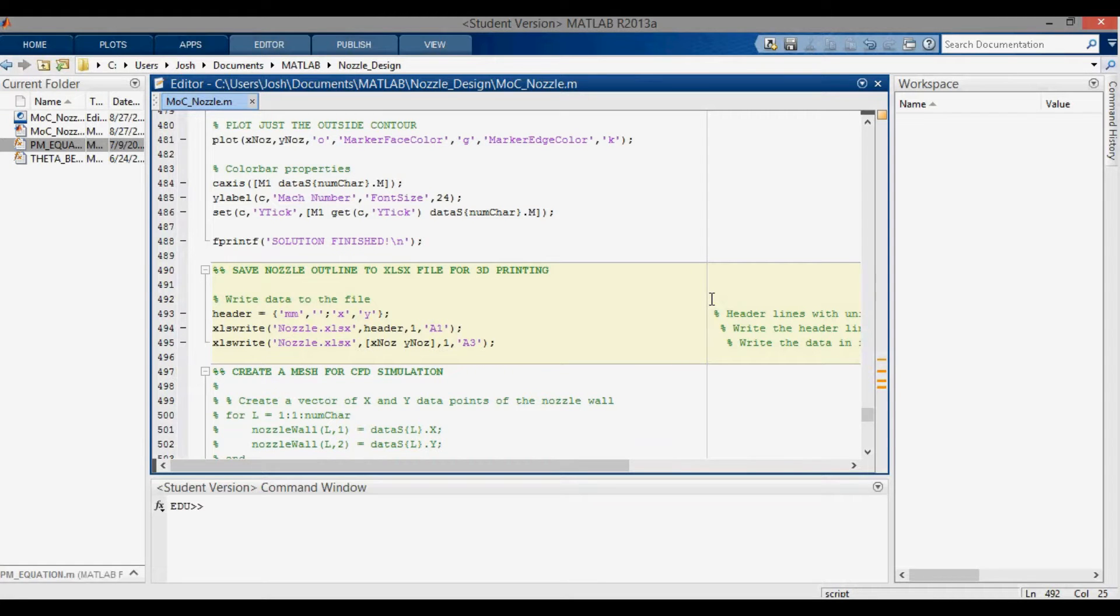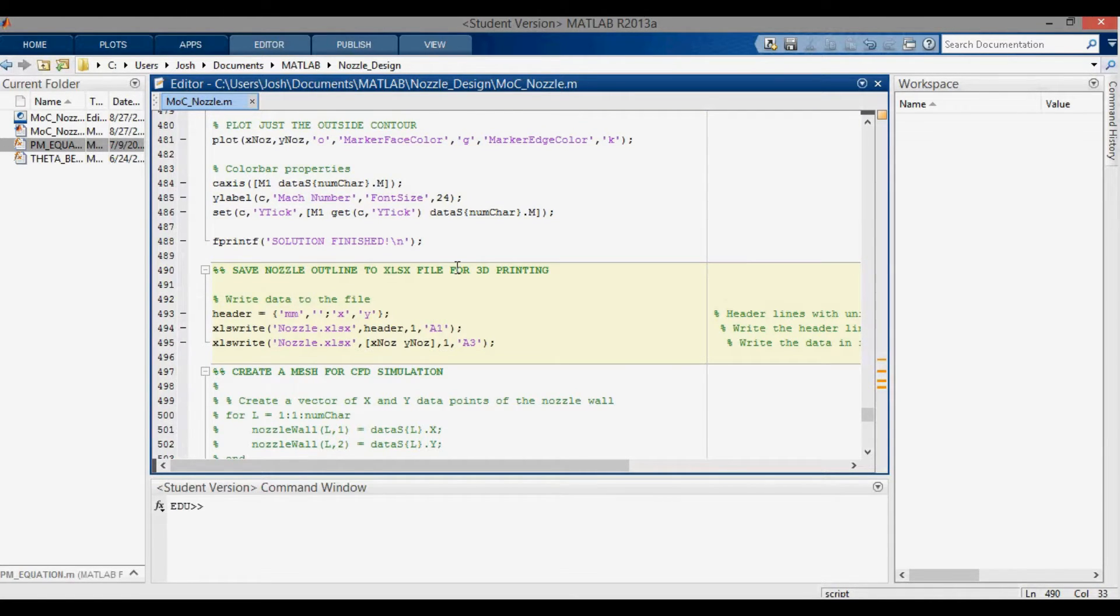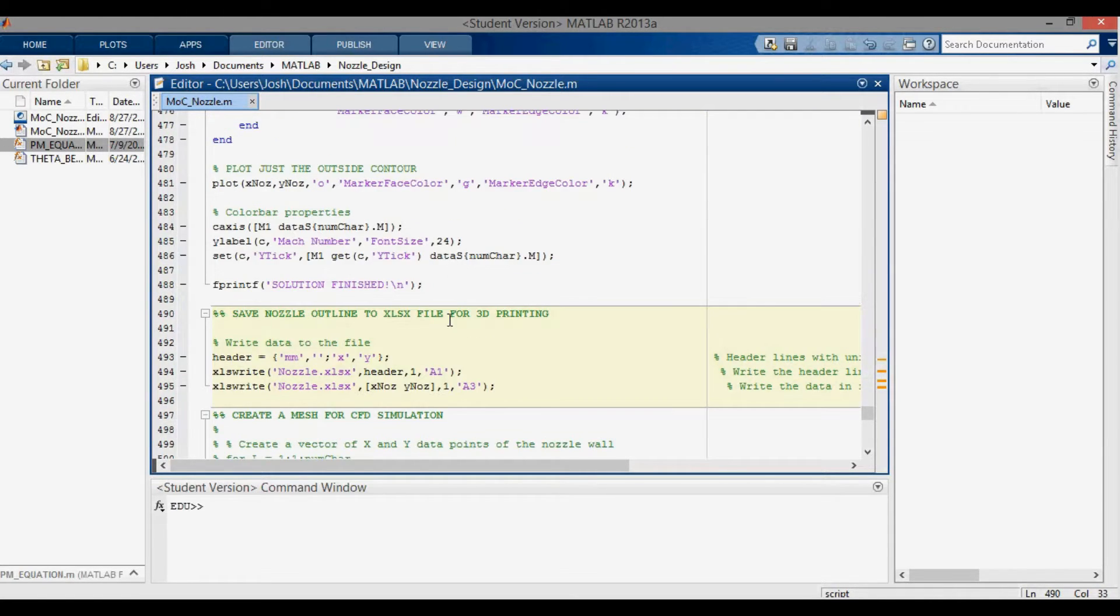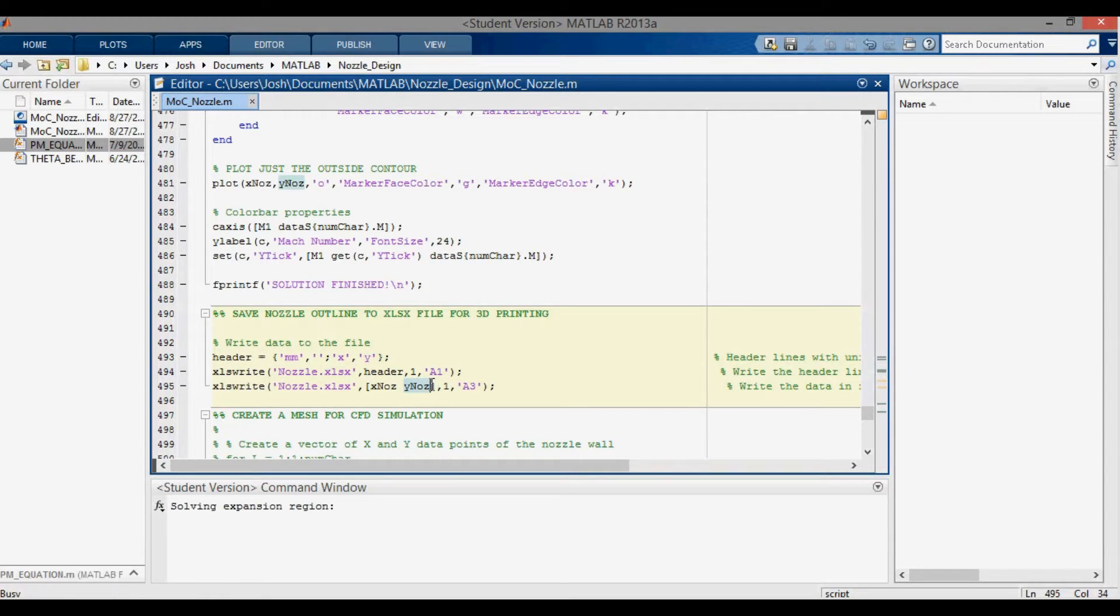Hey everyone, in this video we're going to be designing and then 3D printing a rocket nozzle. The design comes from my method of characteristics nozzle design code that you can find on my GitHub. We have these x-noz and y-noz variables that we're outputting to an Excel file that we can load into Inventor. If I run my code here...